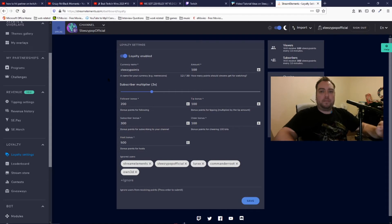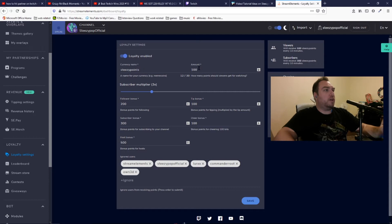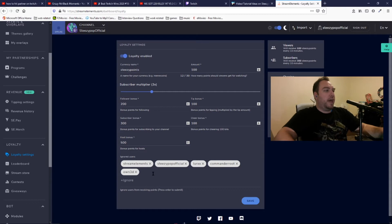You can name the currency points whatever you want, you can set them to whatever you want, and you can set a whole bunch of awesome stuff in here as well.